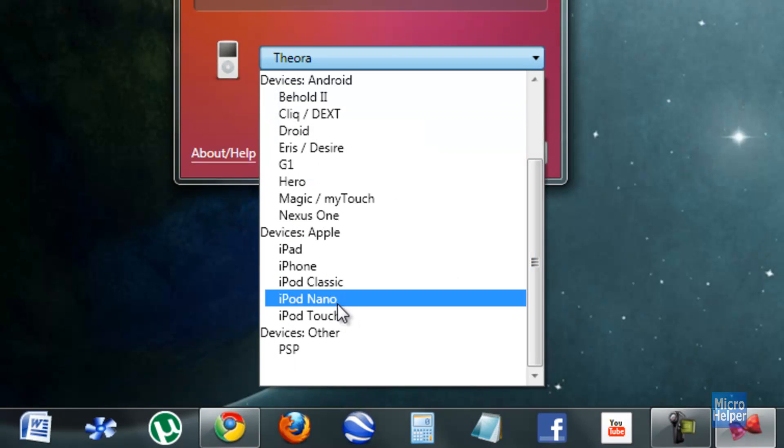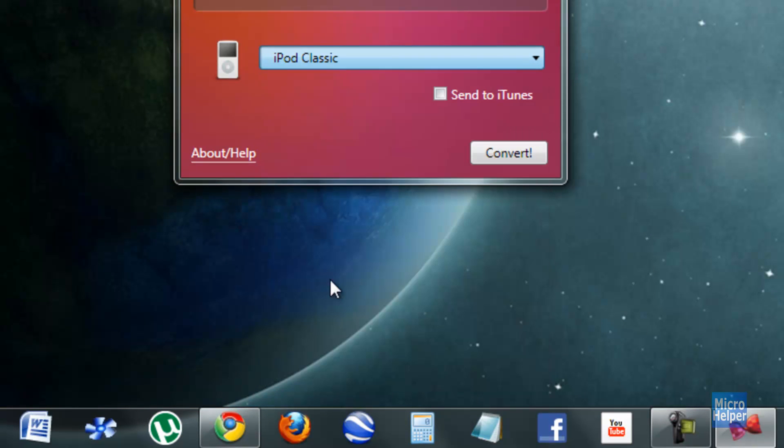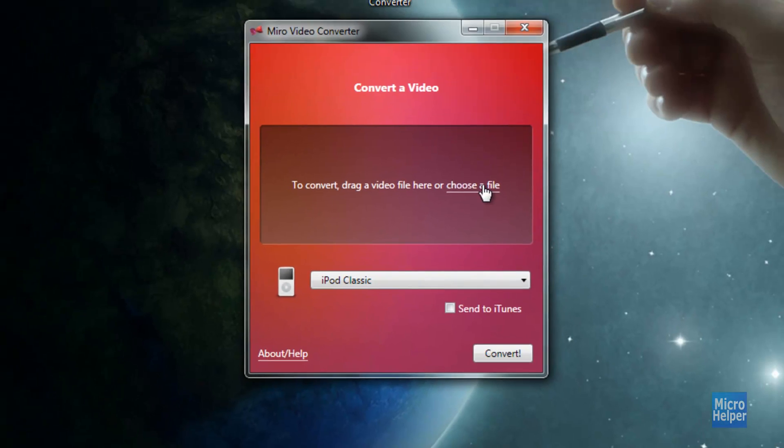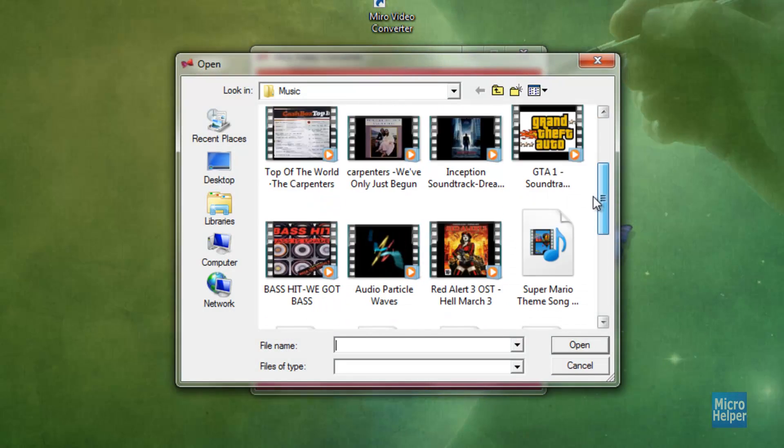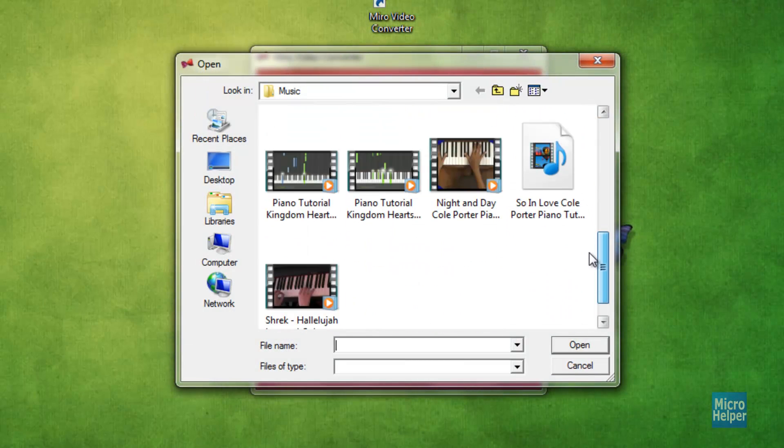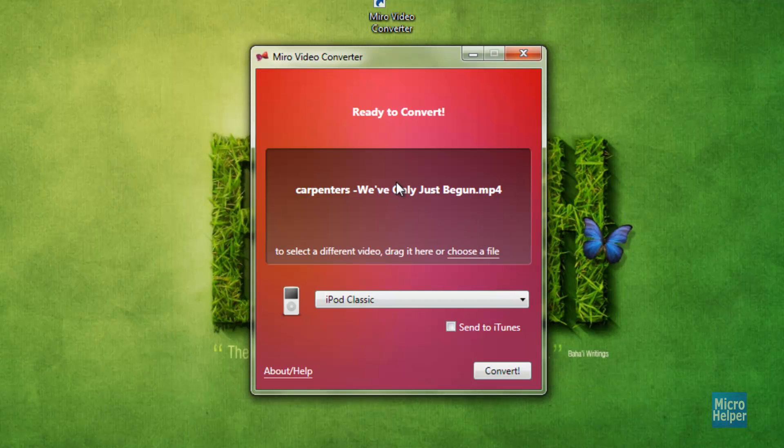This is the program. All you do is just click on whatever type of device you have, click on choose a file. Like I said, the bummer about it is that you can't just choose a lot to go with it, only just one video at a time.